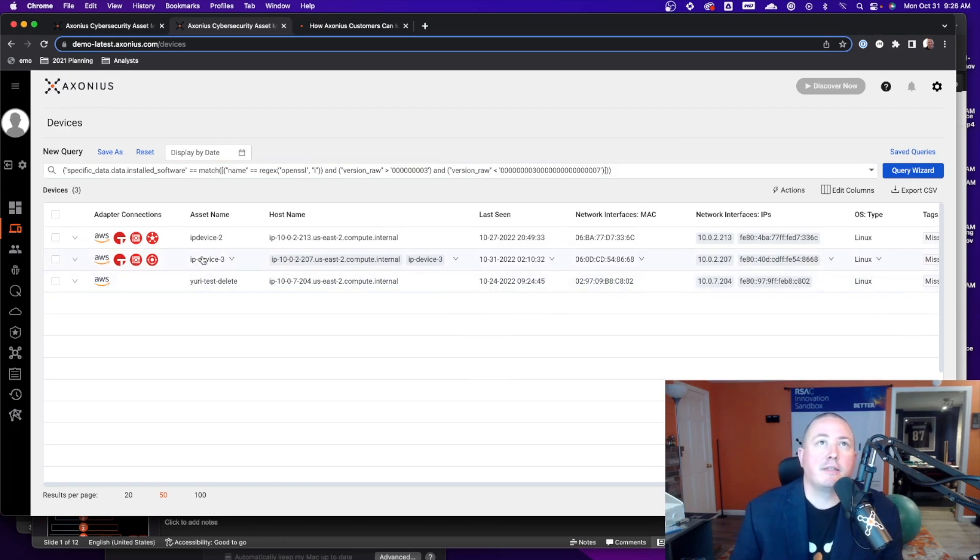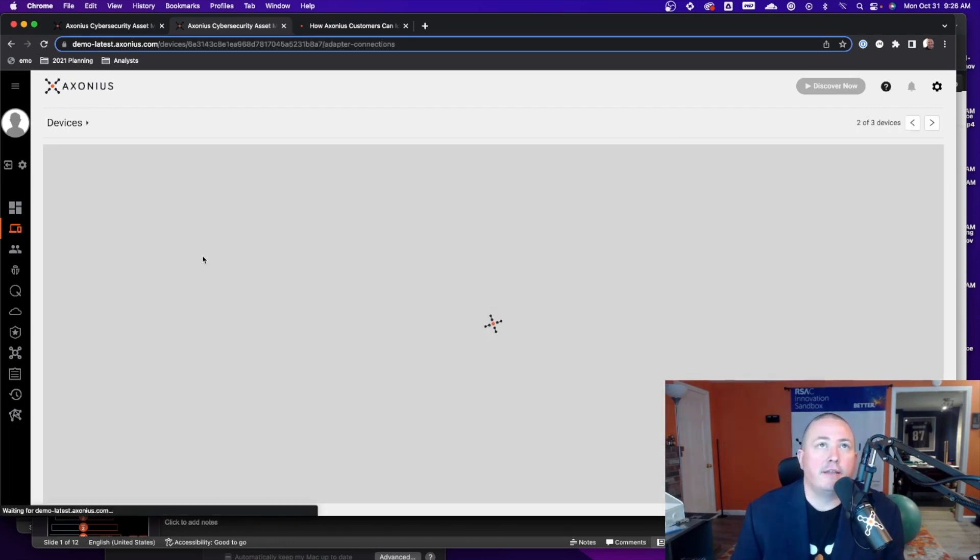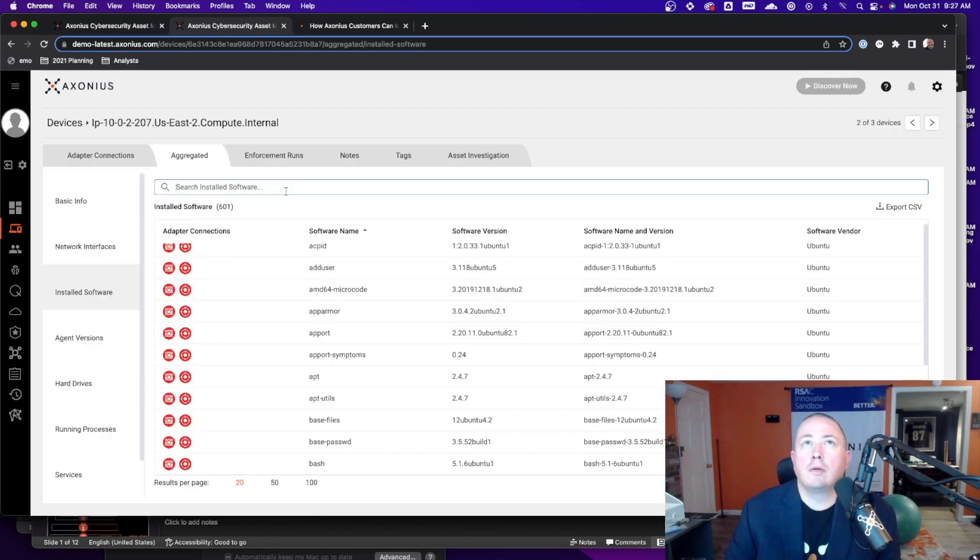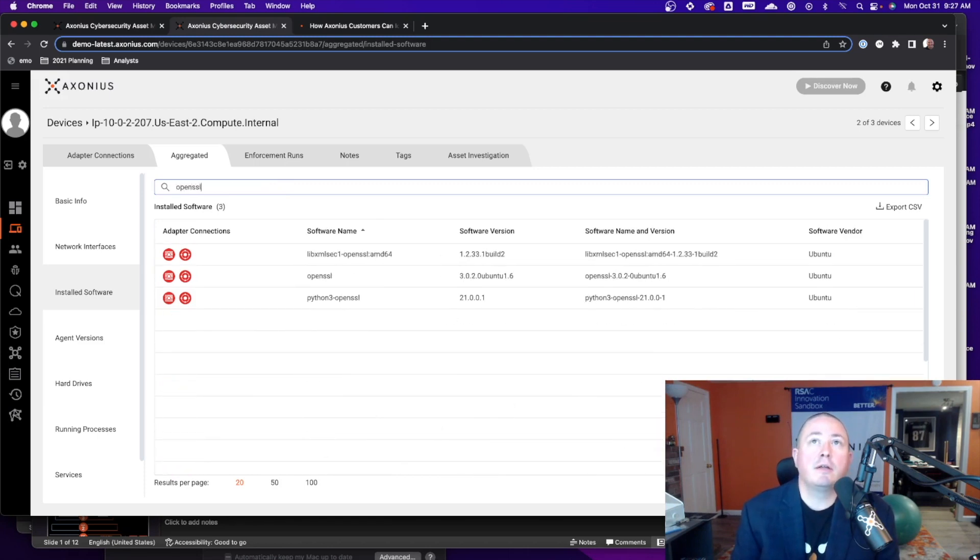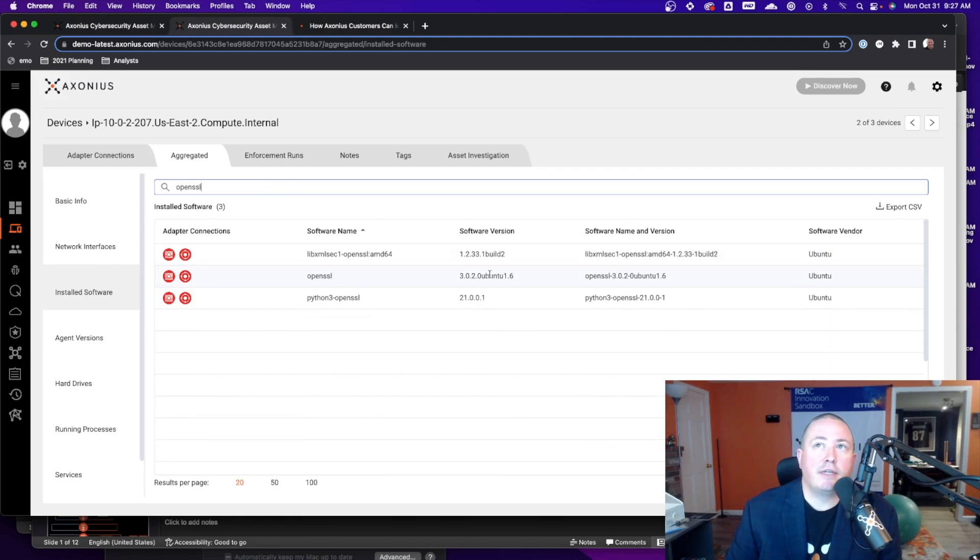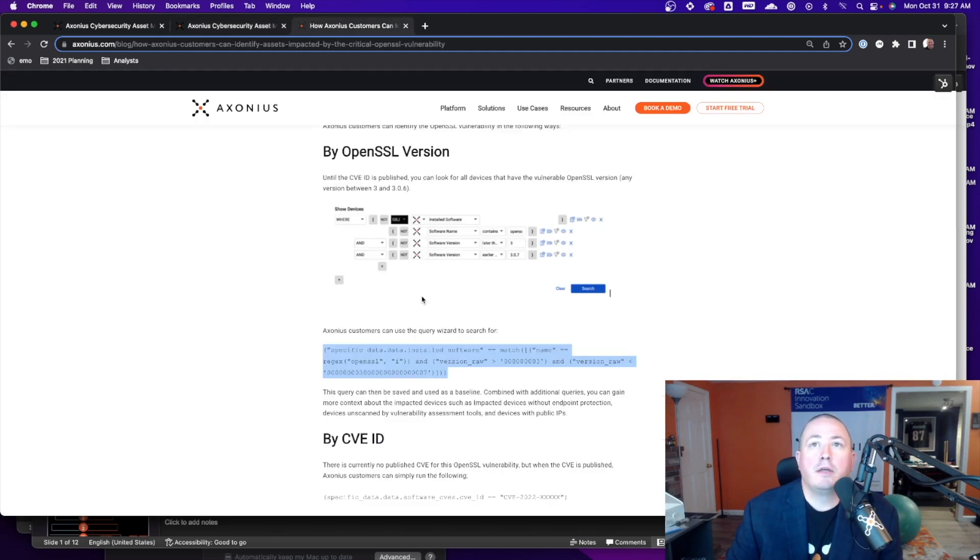So let's actually look at this device. I can look at all the installed software and here I can see this is the device, it is running OpenSSL, we can see here is the version. So that's by OpenSSL version.